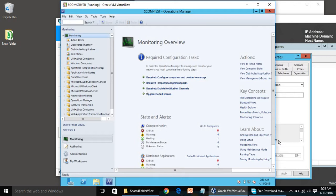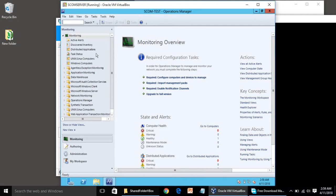We have successfully installed SCOM server and we are at the end of this course — the SCOM lab setup. I will create another playlist focused on SCOM only, where I will show how to discover agents and install agents on clients. This video is part of the quick lab setup series, and we have successfully set up our SCOM lab with everything working fine.